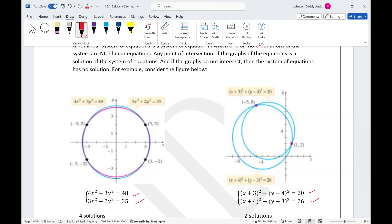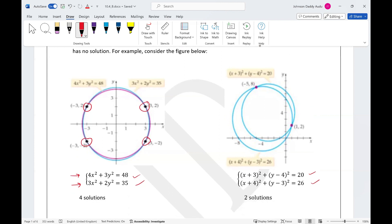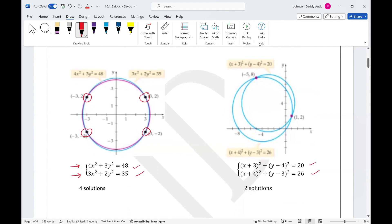For example, if you look at these two ellipses — the first one and the second one — if you draw the graphs of these ellipses, you have four points of intersection between the purple and the blue. These points of intersection are called the solutions of the system. If you can graph, the points of intersection give us the solution.